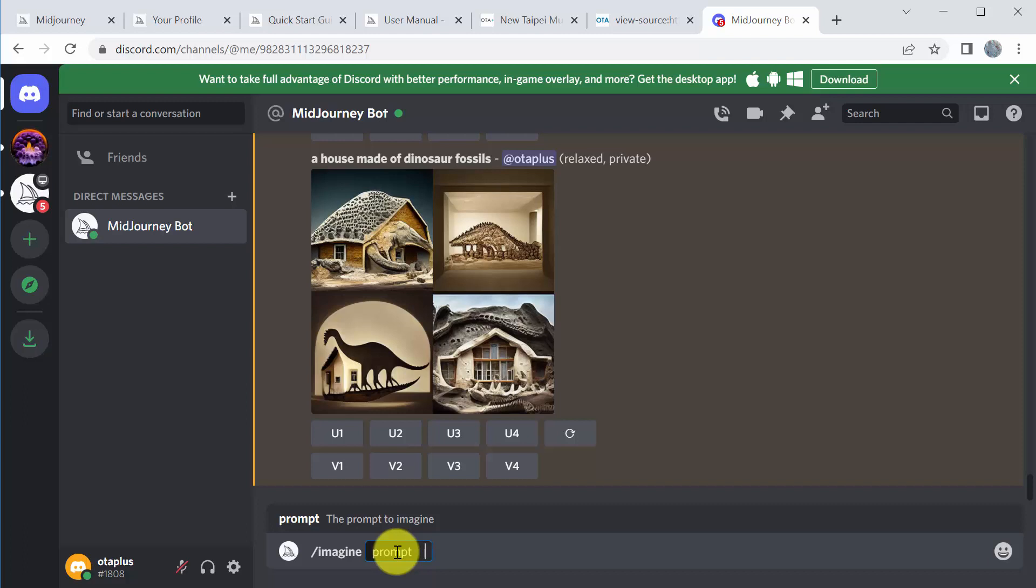I'm an architect, so I always start with buildings. And if you're doing an interior, you might say an interior hotel lobby. If I want an exterior view, I'm going to say buildings. If I want something that's more the size of a house, I'll start with a house. But let's make this a little bigger. So I'm going to say three buildings. I want to imagine three buildings. And let's say they're made out of stacked blocks with wood carved inlays.